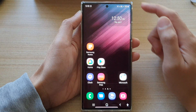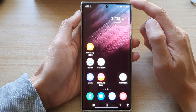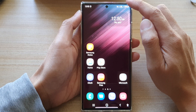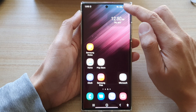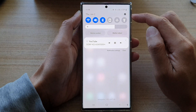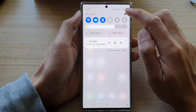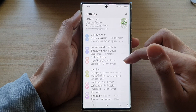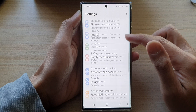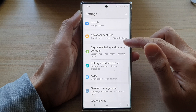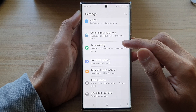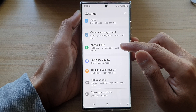First, tap on the home button to go back to the home screen. On the home screen, swipe down at the top and tap on the settings button. In settings, swipe up to go down and tap on accessibility.